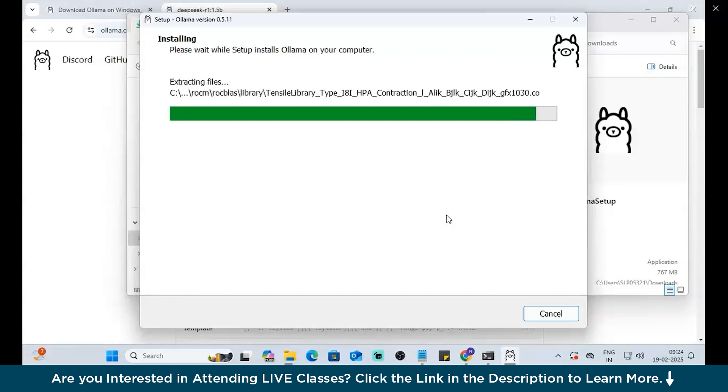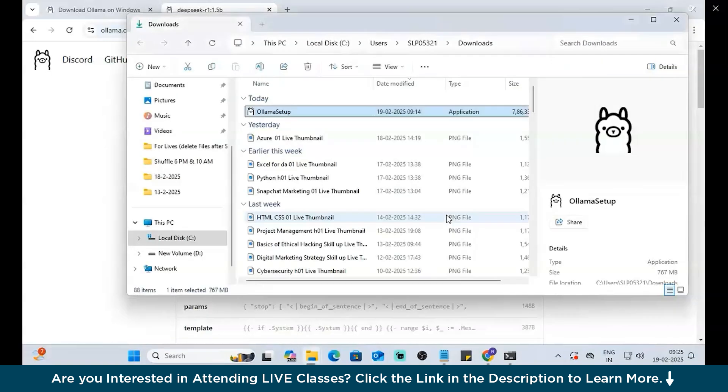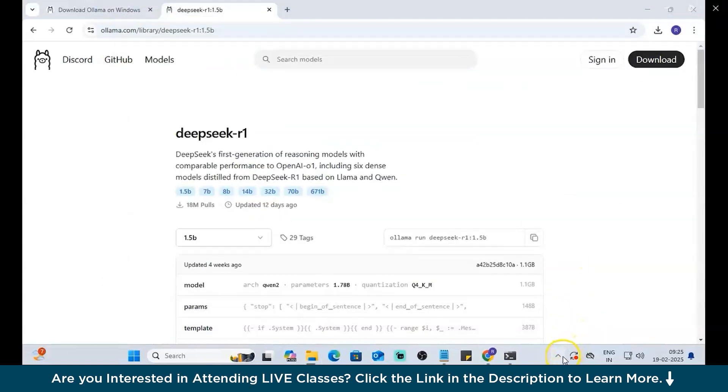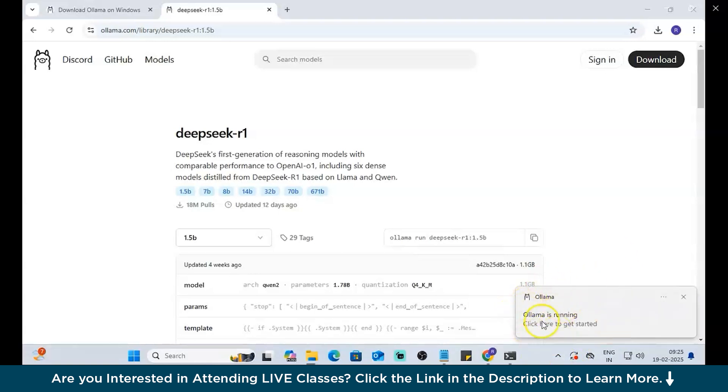Just a couple of moments while the final settings are done. There you go. The setup is done. Close it. Now, check the tray there. Should be having an OLLAMA logo present right there. There you go. That's the notification we were looking for. OLLAMA is running.